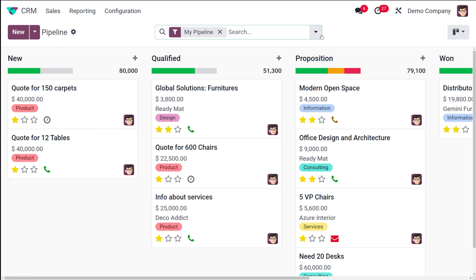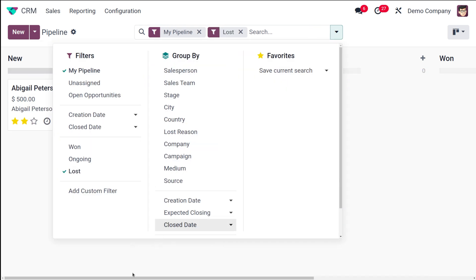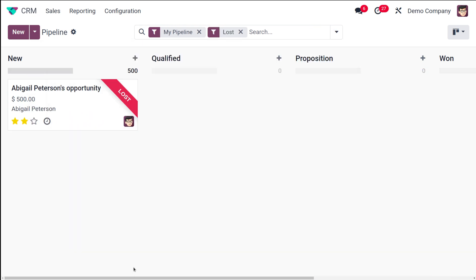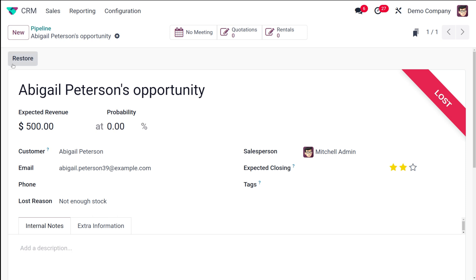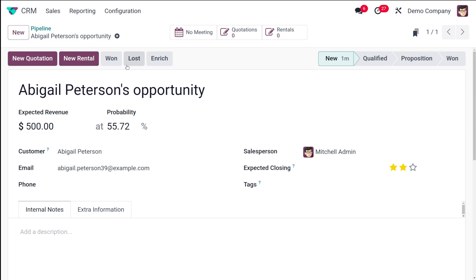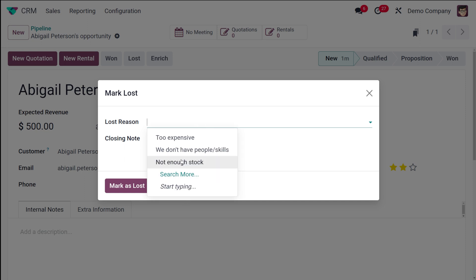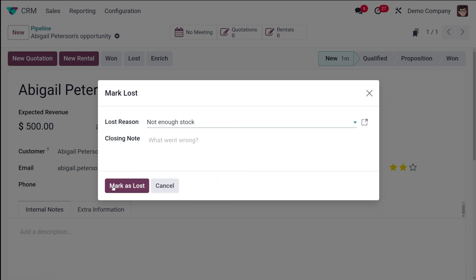You also have the option to restore a lost opportunity. Filter by Lost, open the opportunity, click Restore, and it will go back to its initial state. Now I'm marking it as lost again and choosing a lost reason.